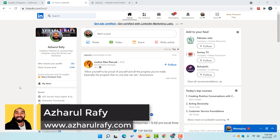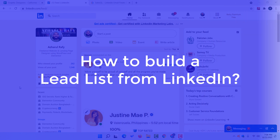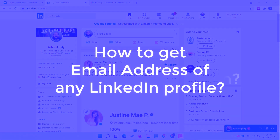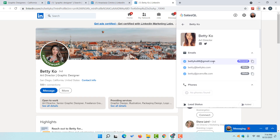Hello and welcome back. This is Achkol Rafi once again. In this video I'm going to show you how to build a targeted lead list from LinkedIn and how to get email addresses of any LinkedIn profile by using SalesQL lead generation tool.